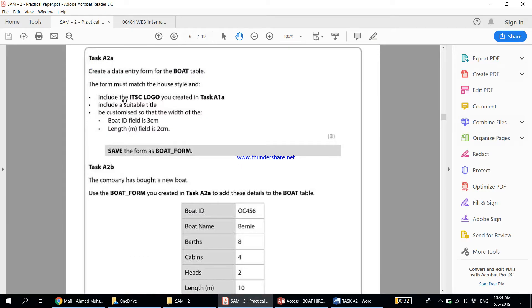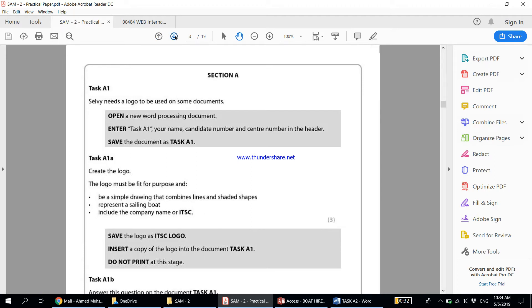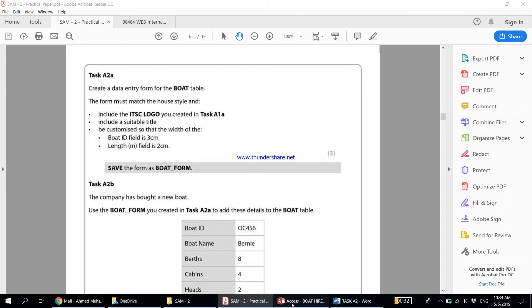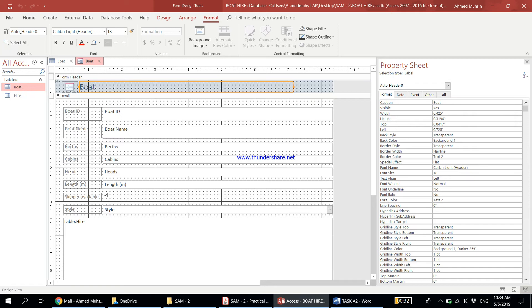The form must match the house style and include the ITSC logo created in Task A1. As you remember, the house style says the logo should always be in the top right-hand corner. Let's come into design view — the title is here and the logo is supposed to go in the top right area.